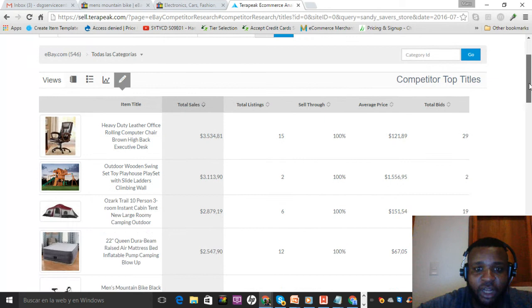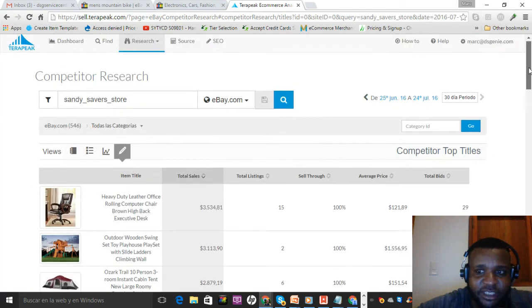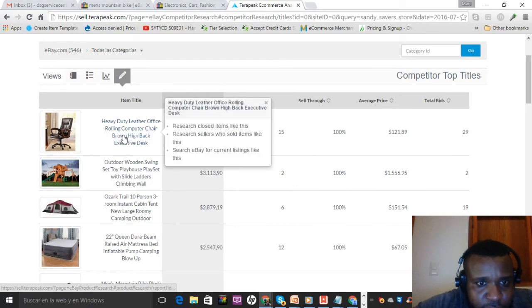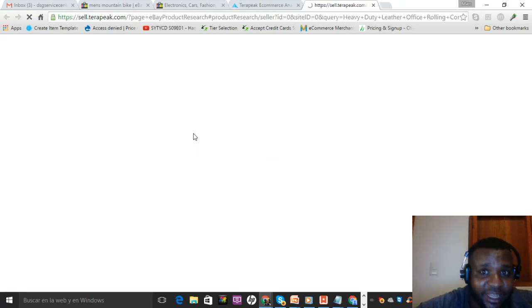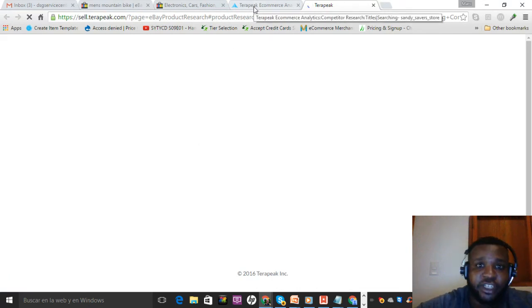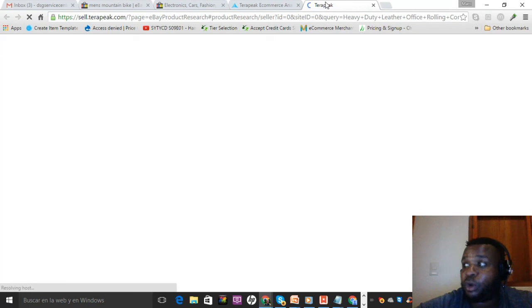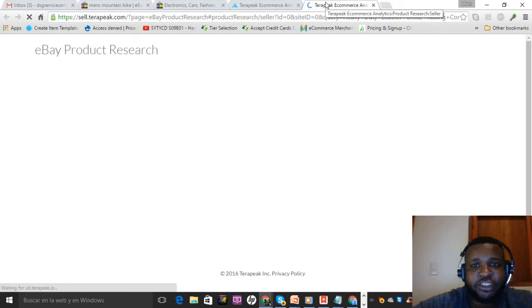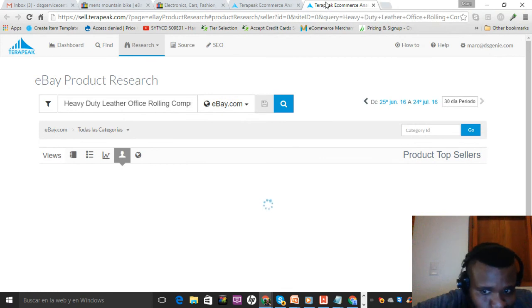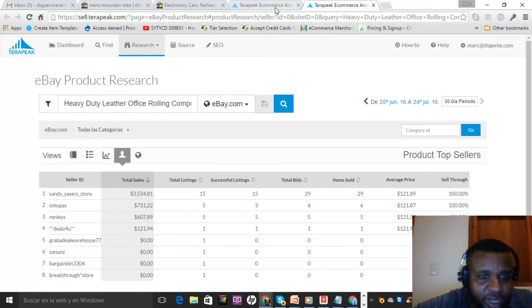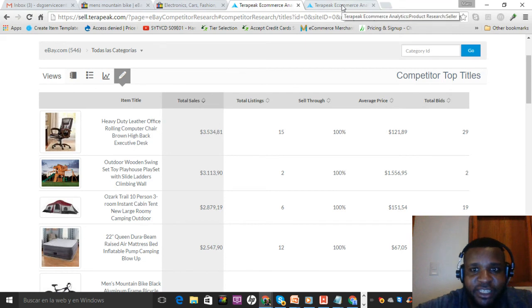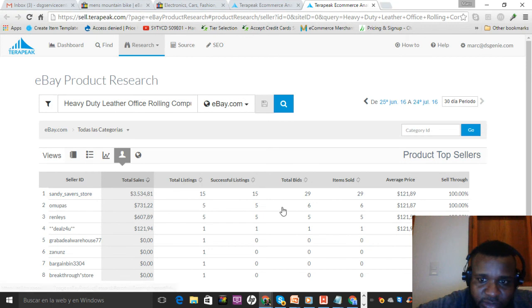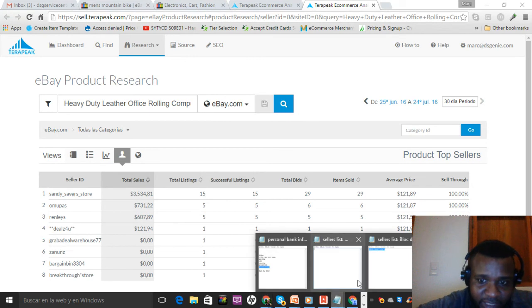It shows you all his top selling items. Remember, all these videos are about building a seller's list. If you hover over this item, there's 'Research sellers who sold items like this.' If you click that, it'll give me other sellers. Remember, I assumed this was a dropshipper from my research, and now I can just go find other sellers selling all his items, which should also be dropshippers. Especially if it's in the same price range.